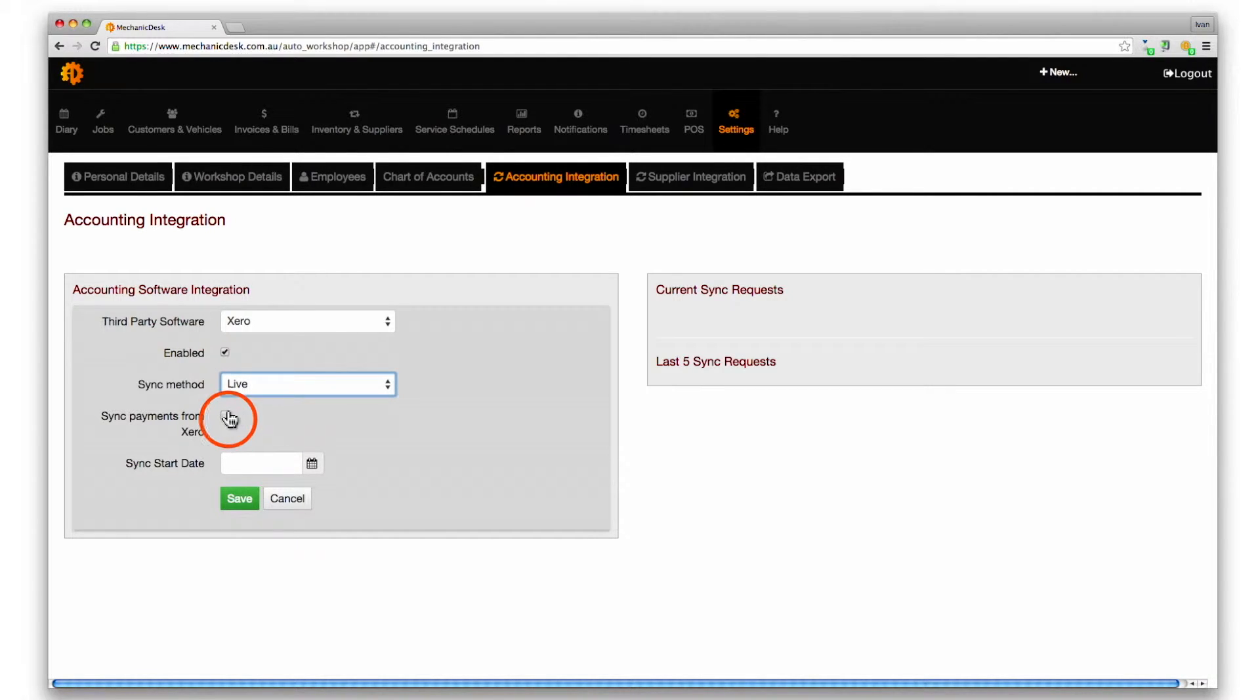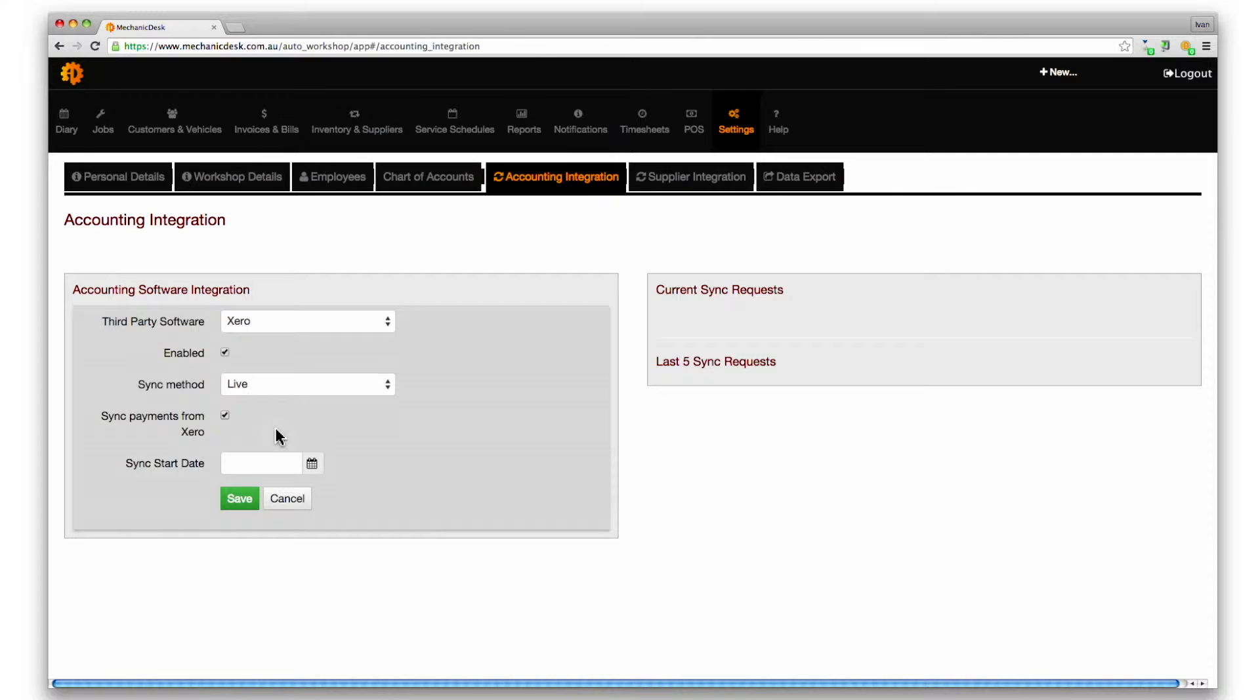Tick the box below marked sync payments from Xero to allow payments applied in Xero software to sync back to Mechanic Desk.